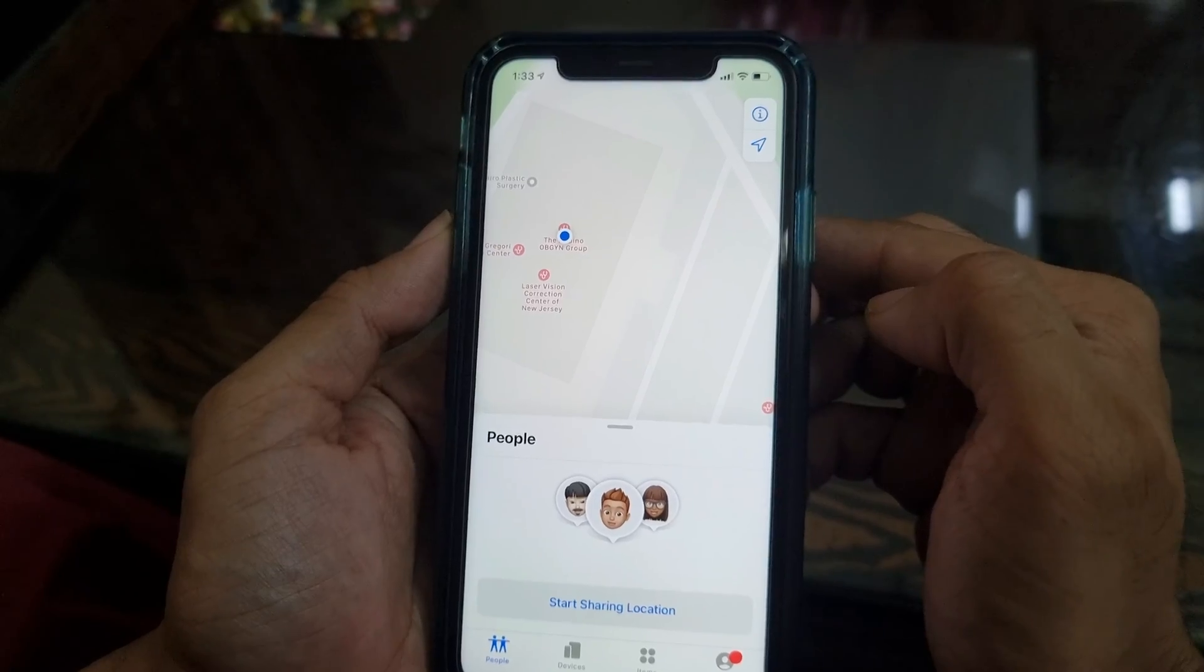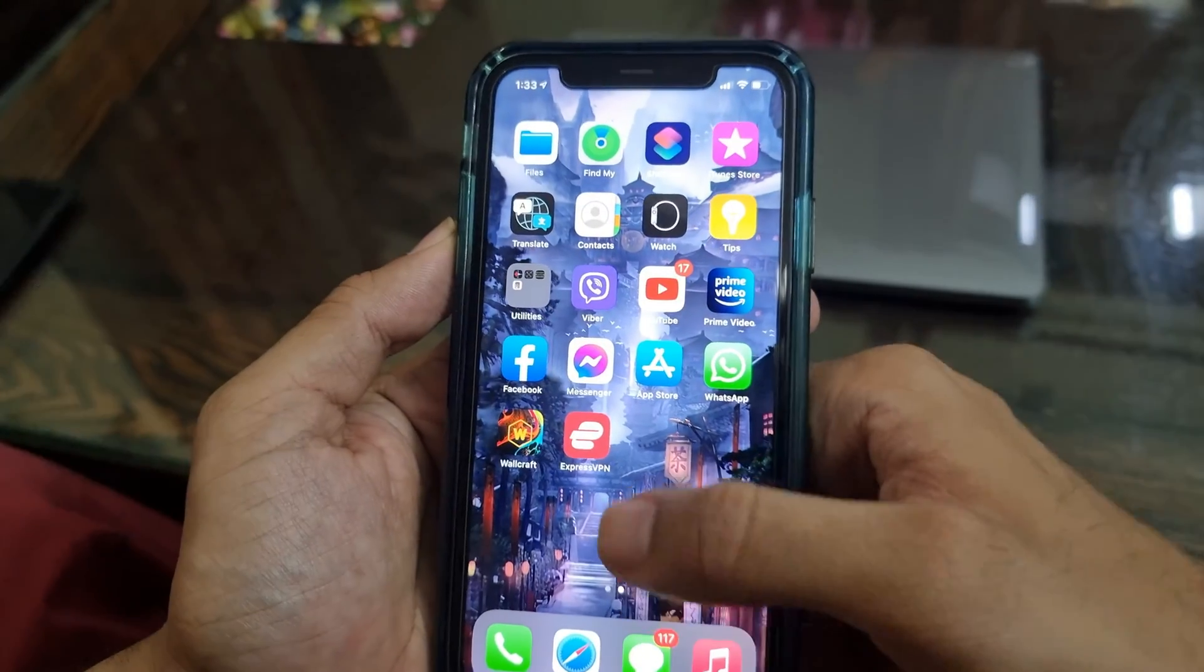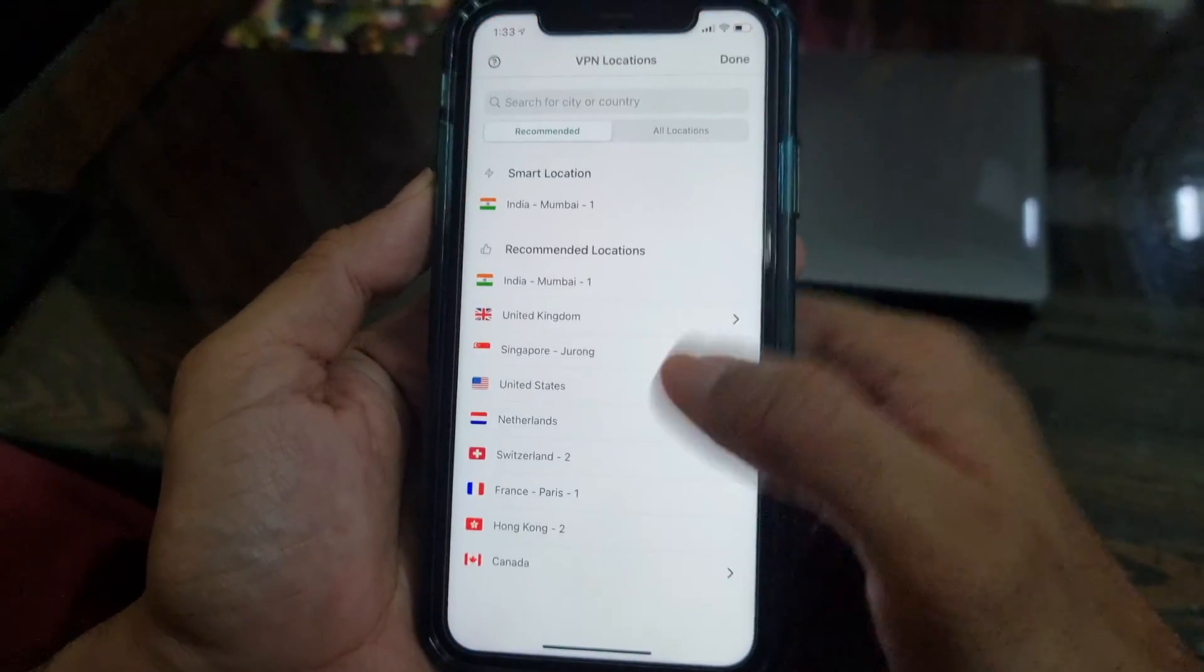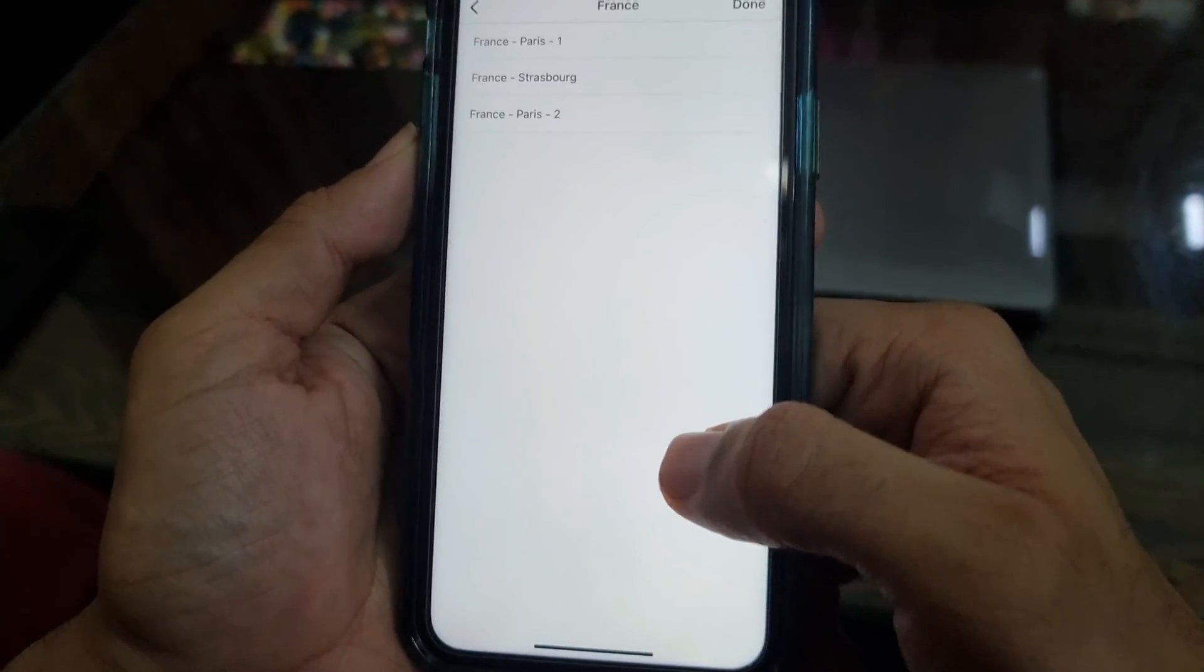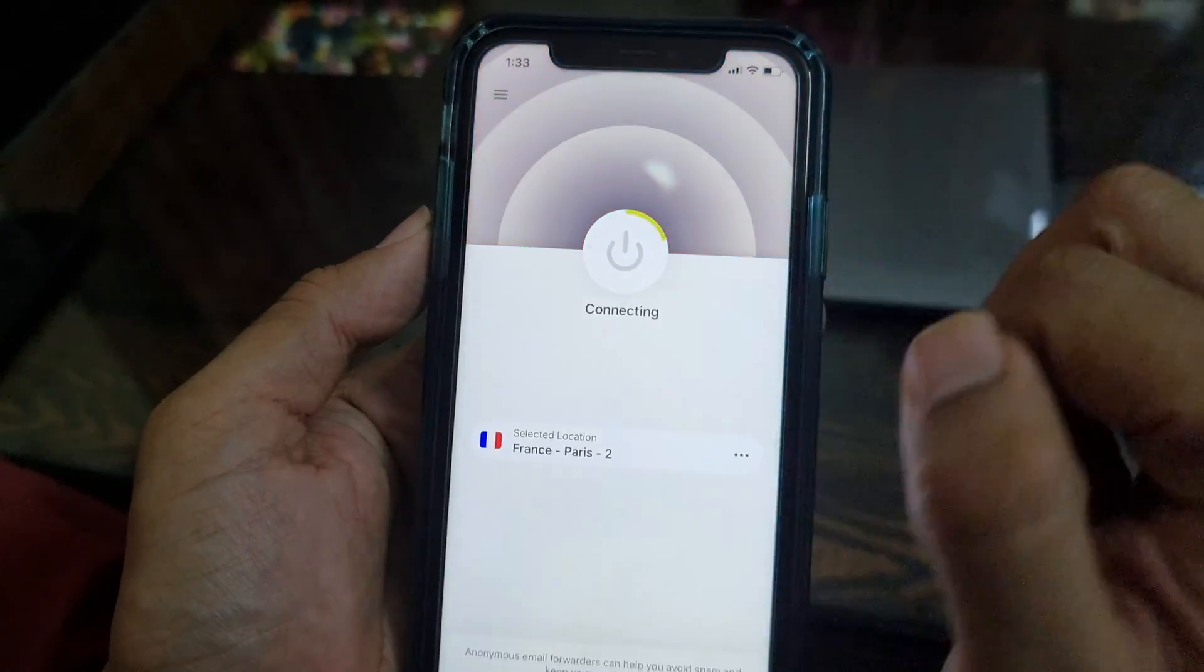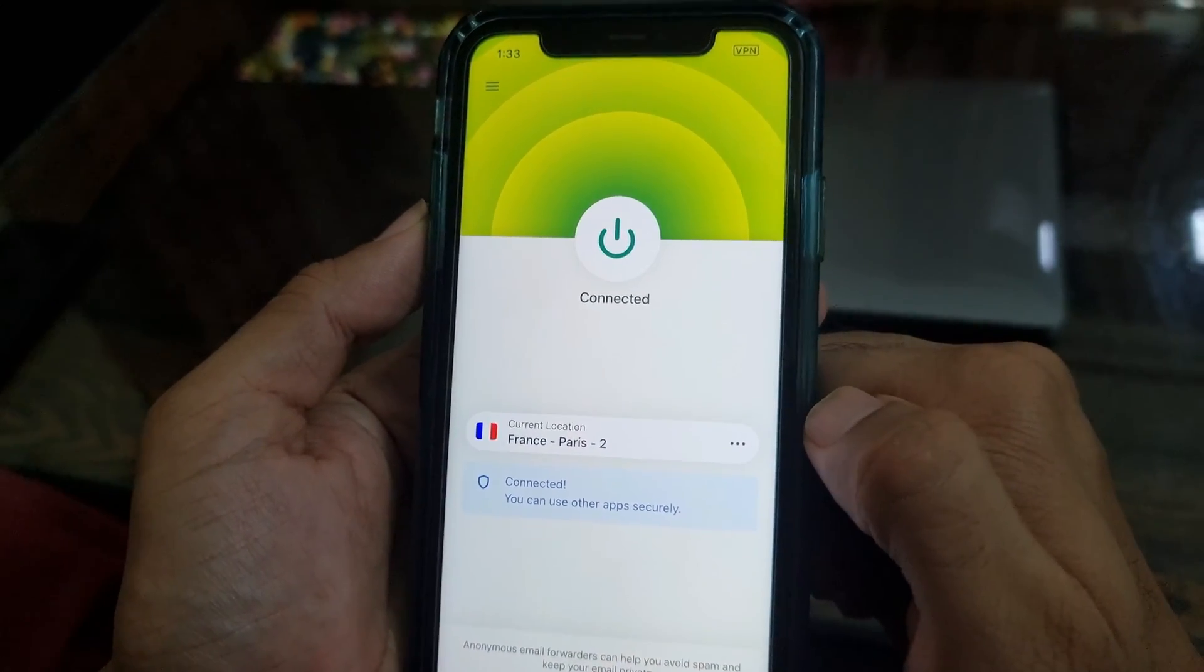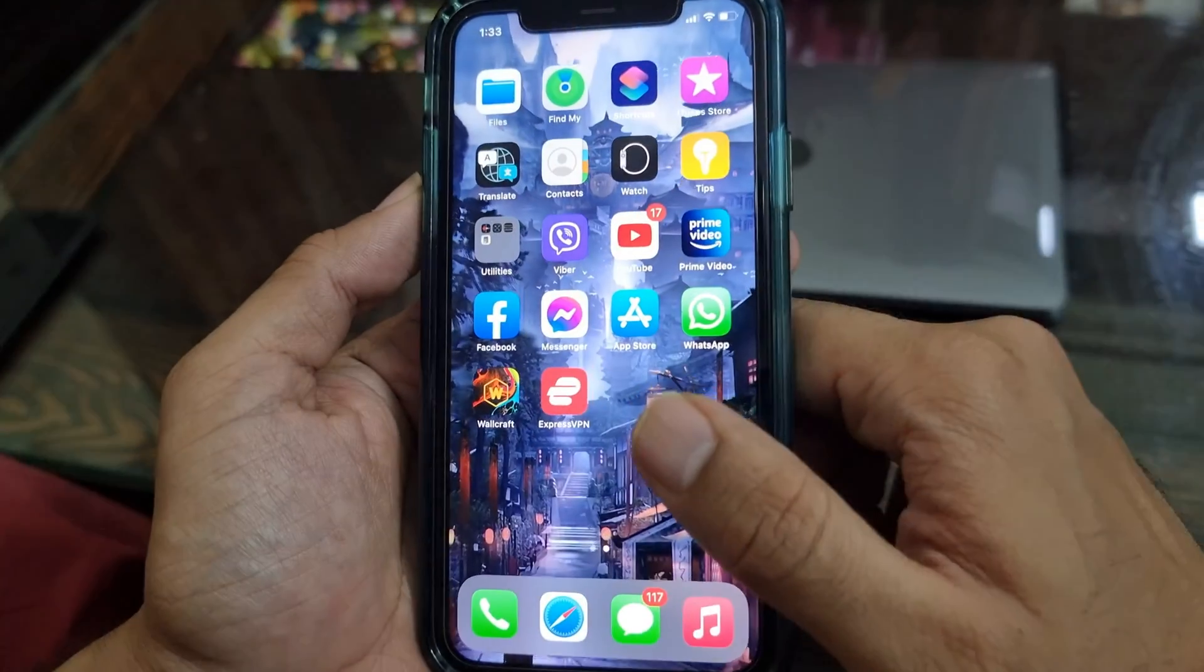Some people think that they can hide or fake their actual location on Find My app just by using a VPN app, but that's not how things work. Let me show you that. I'm gonna use a VPN app called ExpressVPN to change my location and see if that location reflects on the Find My Friends app as well. So I'm changing my location to Paris, France with this VPN app.